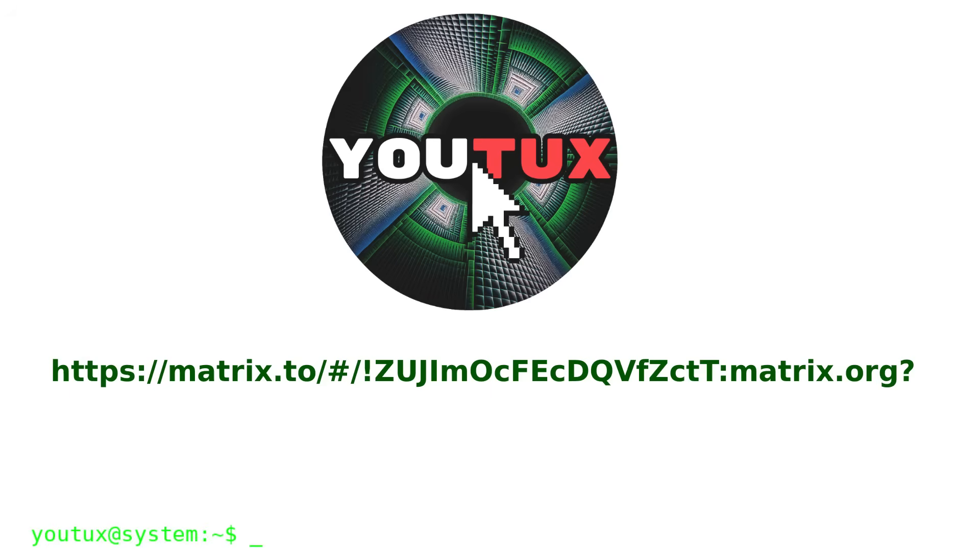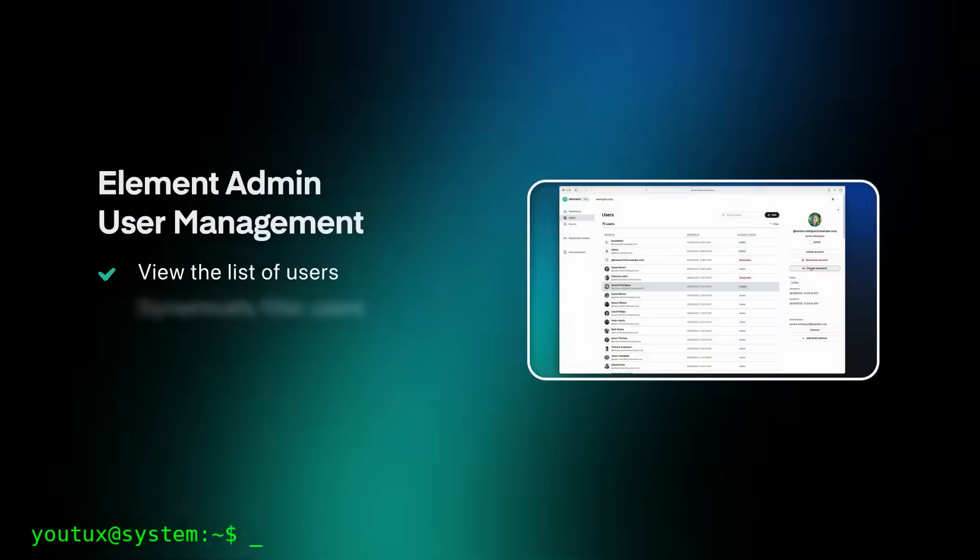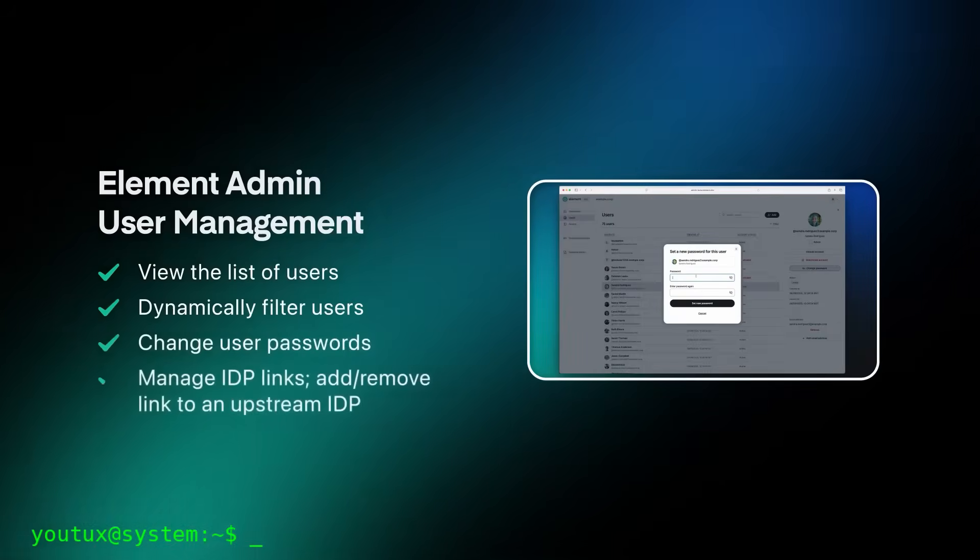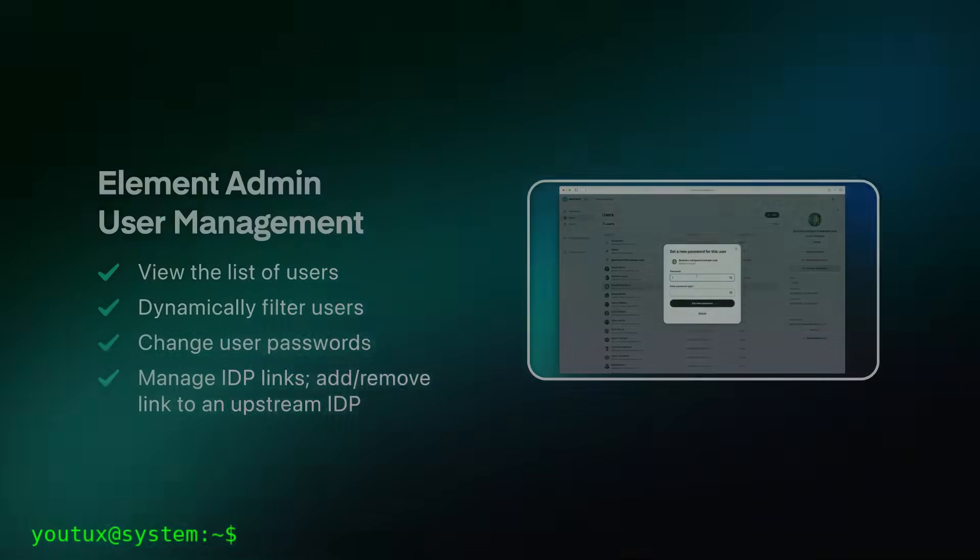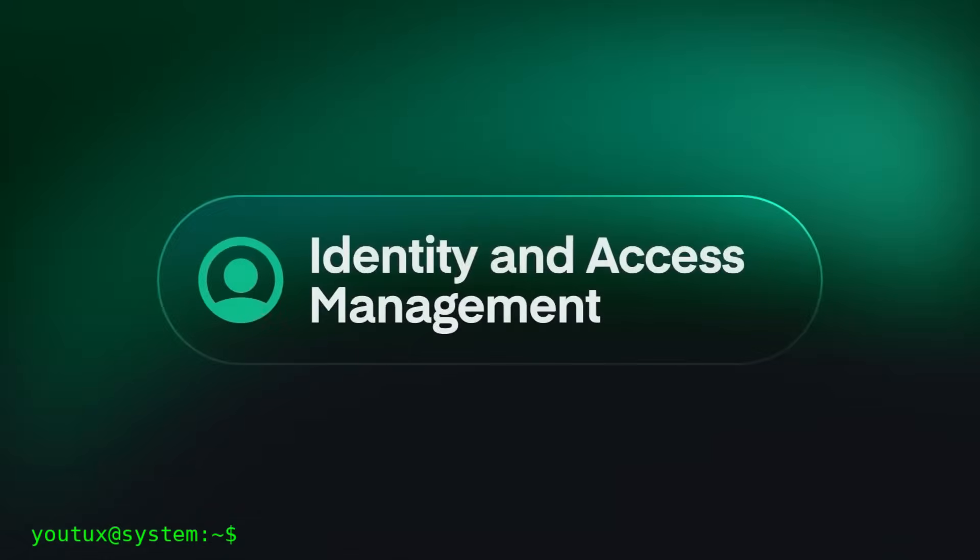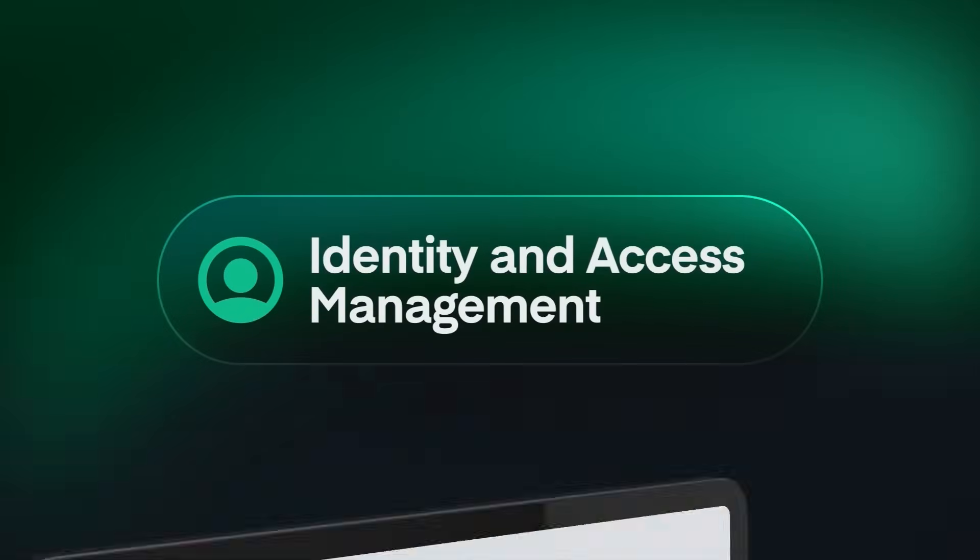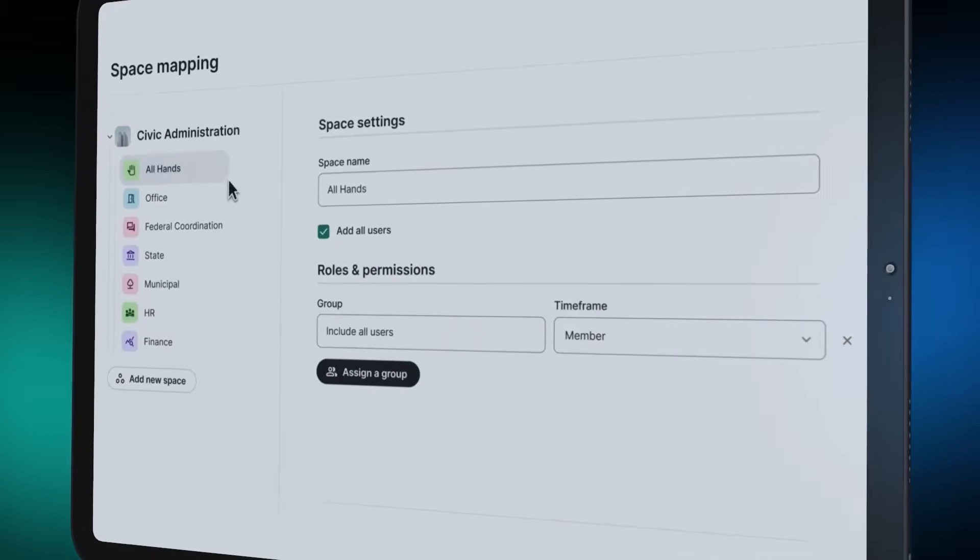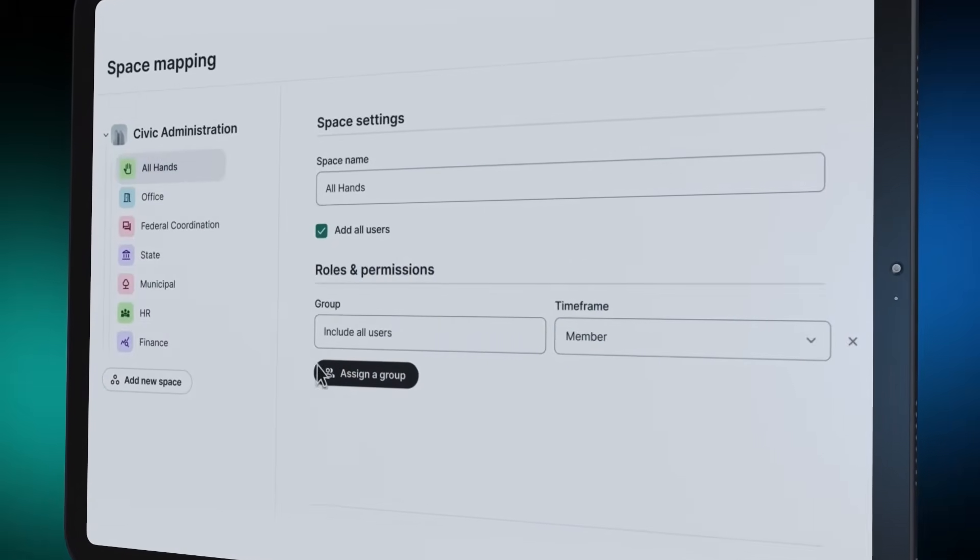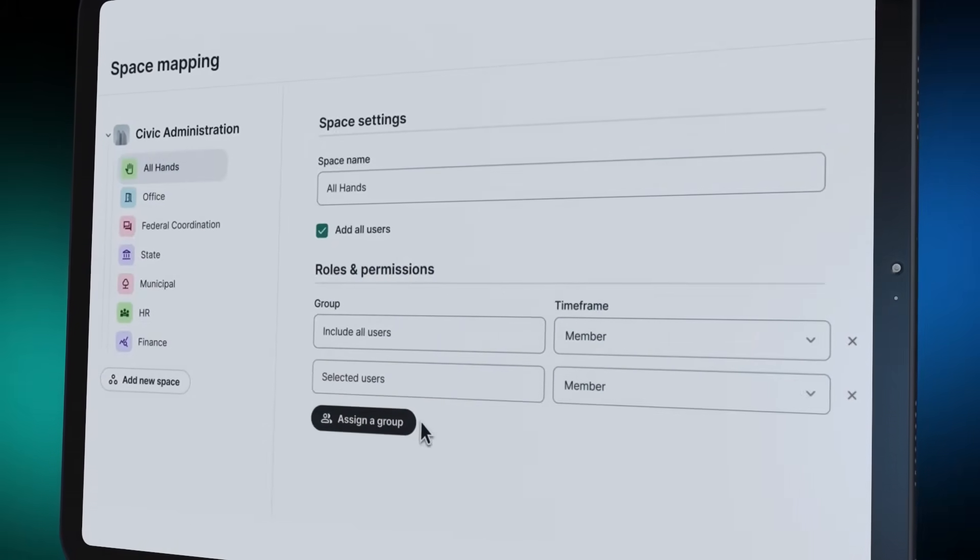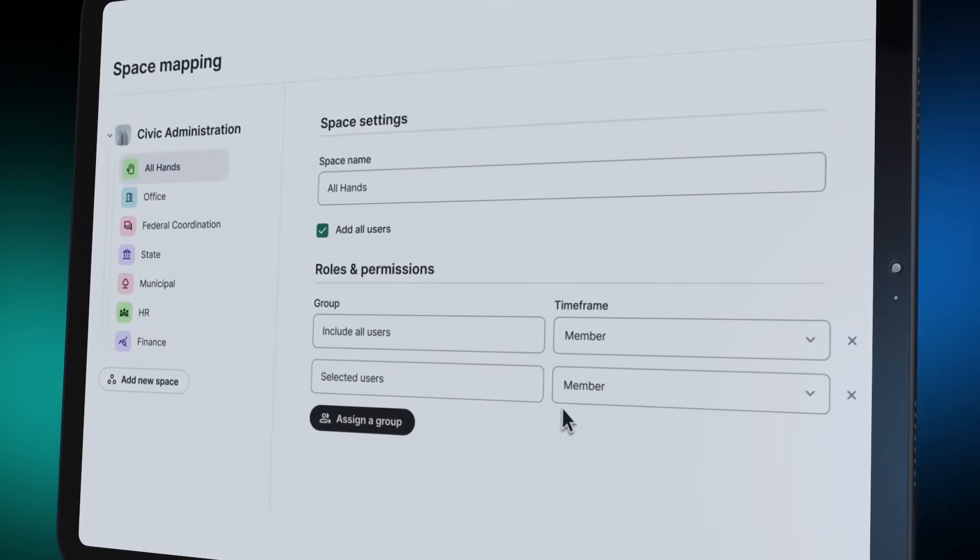If you use GNOME or KDE on Linux, there are also optimized native clients. Install them, they're really worth it. And if you really want to make a difference, install your own Matrix server. Become part of the network. Because Matrix is not just an alternative to WhatsApp, it's an alternative to a world where communication is controlled by a few.